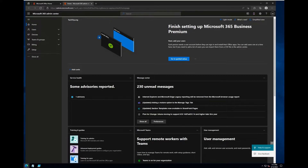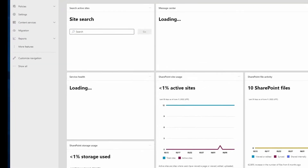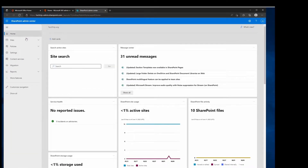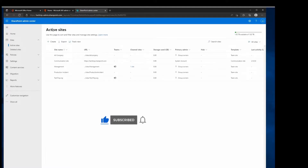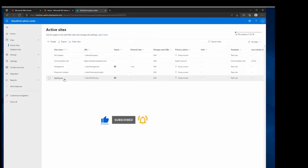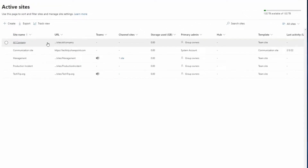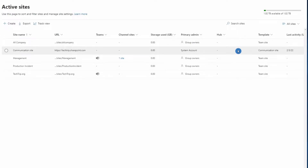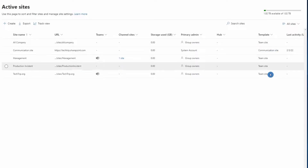From the Microsoft 365 Admin Center, click 'Show All' and then click on SharePoint. From the SharePoint Admin Center home page, click on Sites and from the drop-down select Active Sites. In the Active Sites page, you will see the list of all the active SharePoint sites in your tenant, including their names, URLs, and under the Template column, what type of SharePoint site each one is.